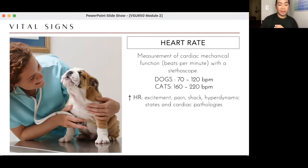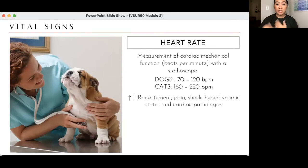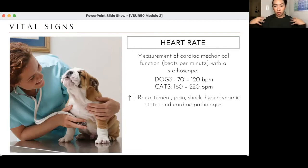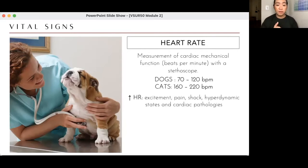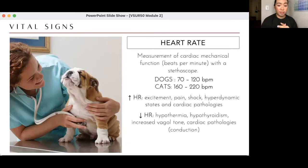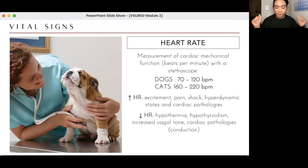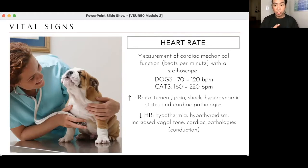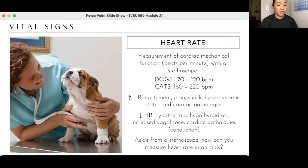What can increase heart rate: excitement, pain, shock — hyperdynamic states where high blood flow demand causes the heart to compensate — and cardiac pathologies. What can lower heart rate: hypothermia (the heart wants to keep blood in the core), hypothyroidism, increased vagal tone, and cardiac conduction or electrical pathologies.